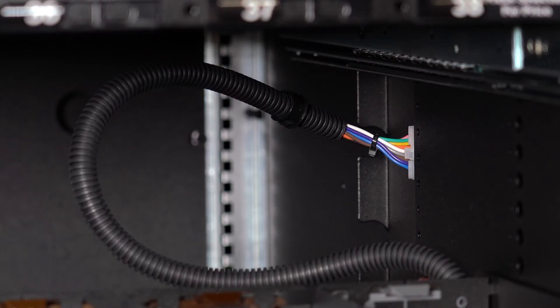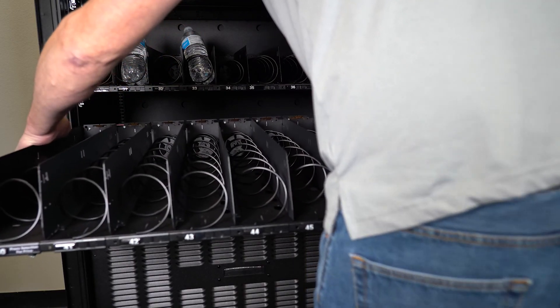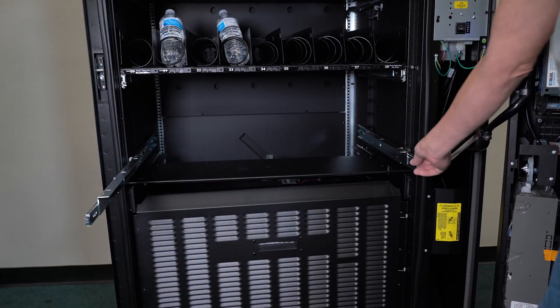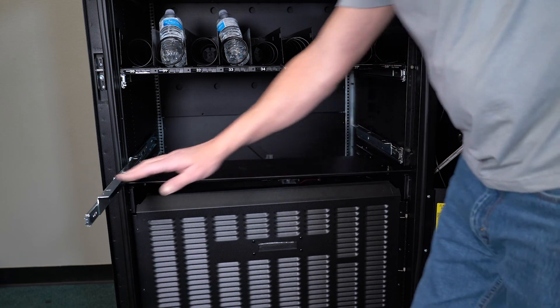Then disconnect the tray harness so you can lift the tray off the rails. Then push the rails back in.